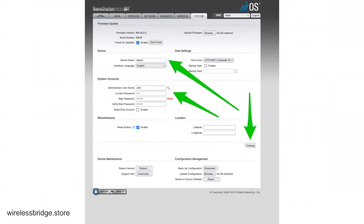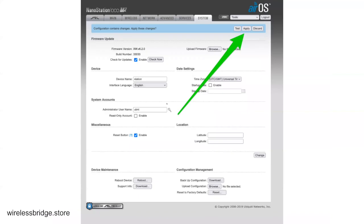We come down here to the System tab. We named the device. We're naming this one Station. This is the station. We click the key and then we set a new password. Make it the same password that you set the other one to. That way you're not making your life harder. Click Change, click Apply.